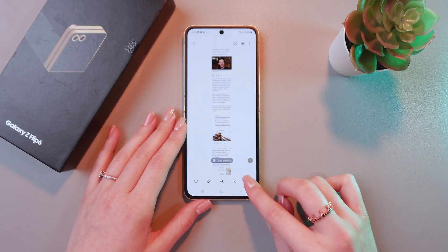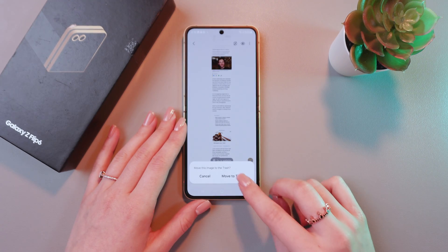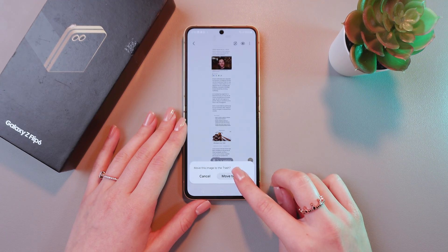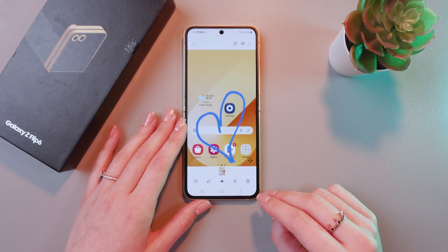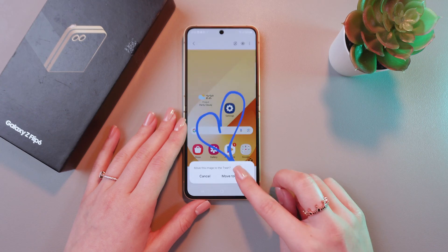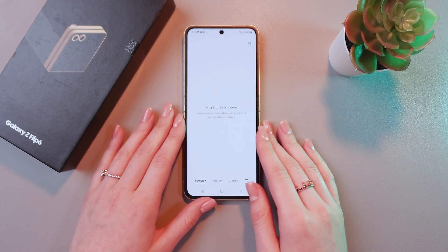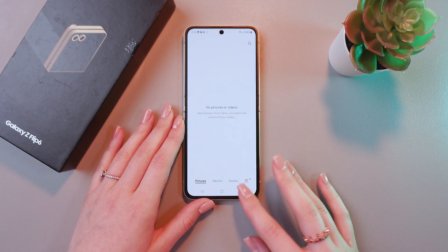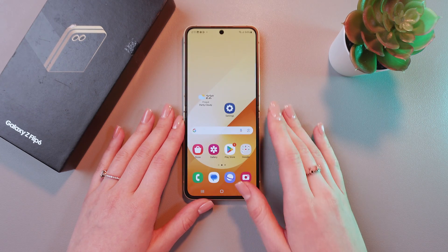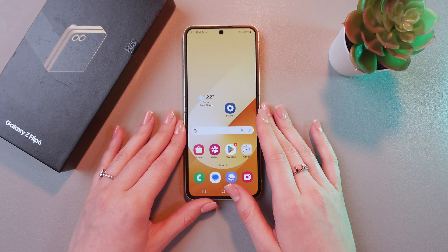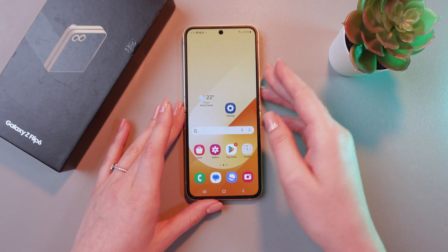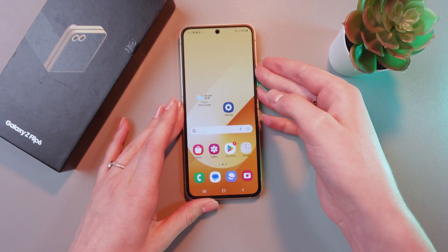If you want to delete it, just tap this trash button and tap the option move to trash. And that's it. Hope this video was useful for you, and thank you so much for watching.